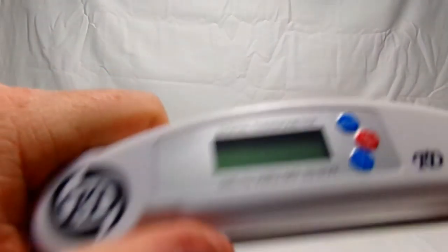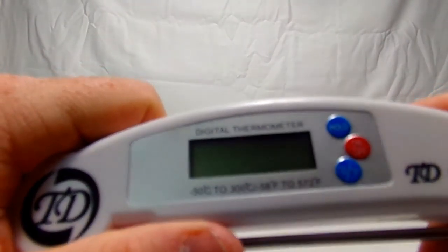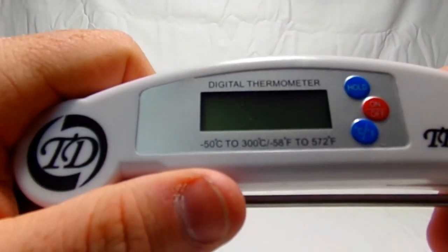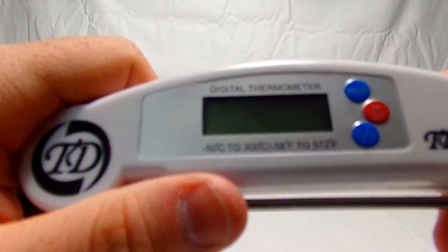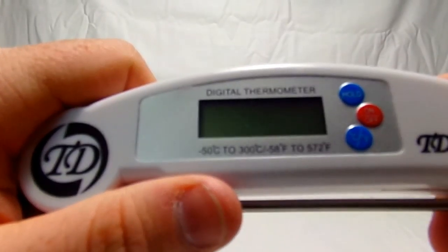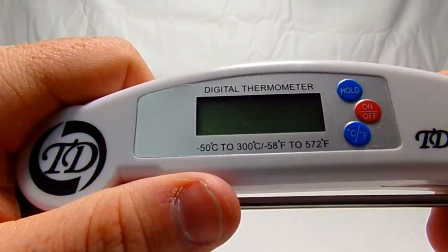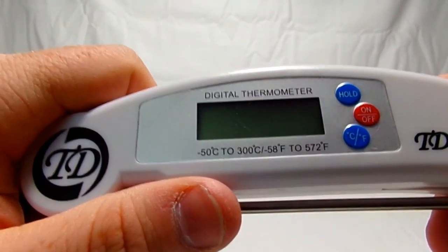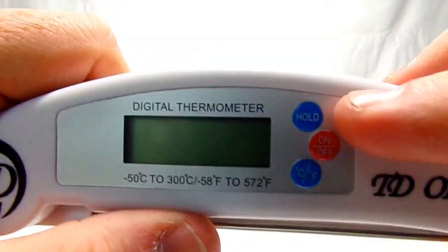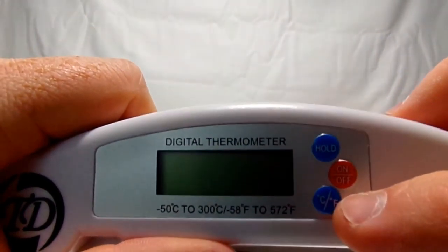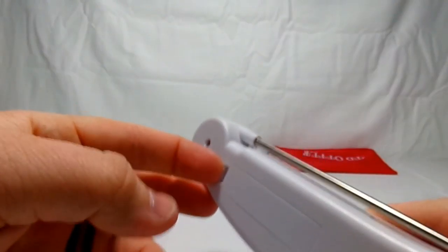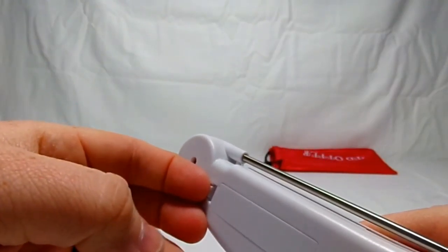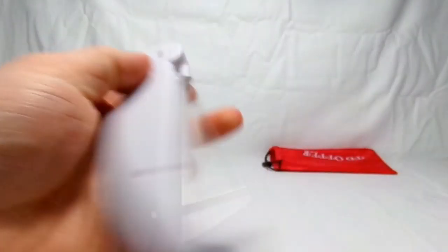TD Offer digital thermometer, negative 50 Celsius to 300 Celsius, negative 58 Fahrenheit to 572 Fahrenheit, which is nice. You have the hold button, on-off, Celsius and Fahrenheit.